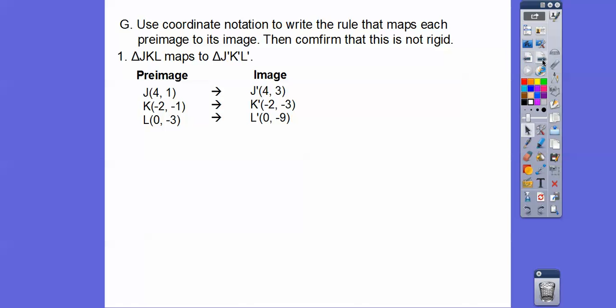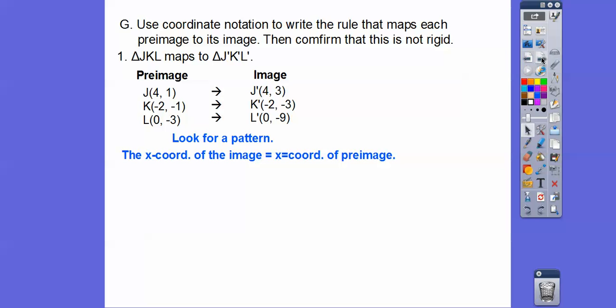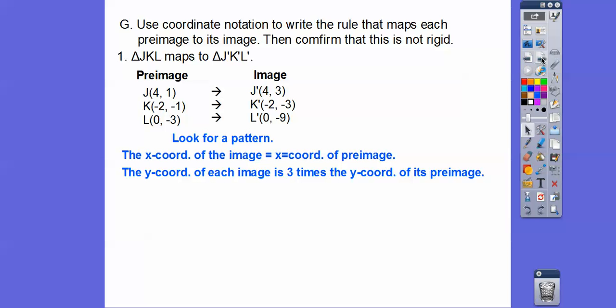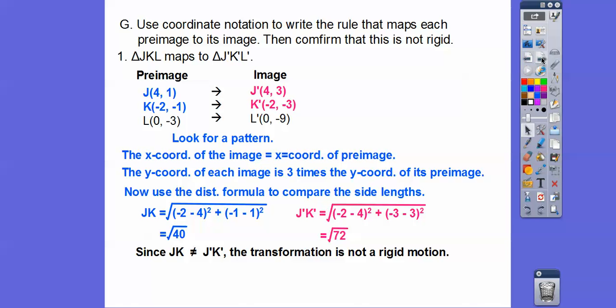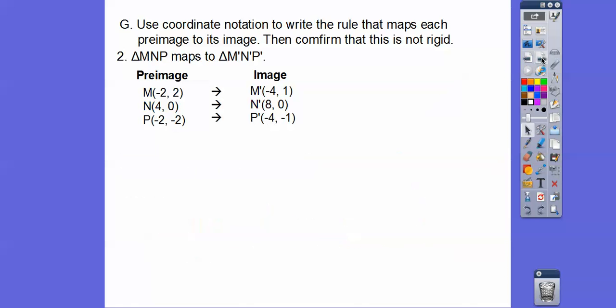Use coordinate notation to write a rule mapping each pre-image to its image and confirm it is not rigid. We go from (4, 1) to (4, 3), from (−2, −1) to (−2, −3), and from (0, −3) to (0, −9). The Y coordinates are being multiplied by 3 — so the rule is (X, 3Y). Using the distance formula, the side lengths are not equal, so it is not rigid.